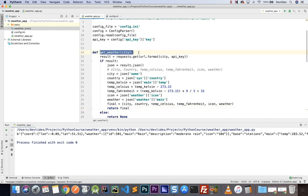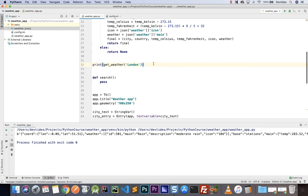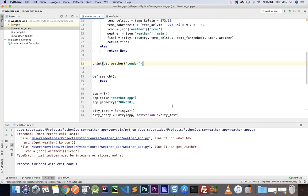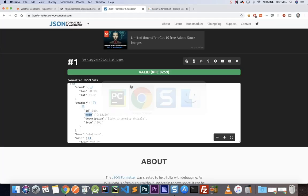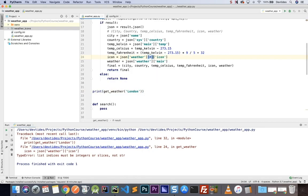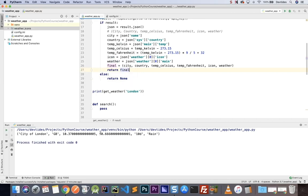Let's add a print and see what the information actually is. Running that gives a small error — weather is in fact a list, so we need to get the first element with index [0] for both the icon and weather fields. Running again, there we go — we're getting the correct tuple. 10 degrees for London seems correct, with 50 in Fahrenheit.